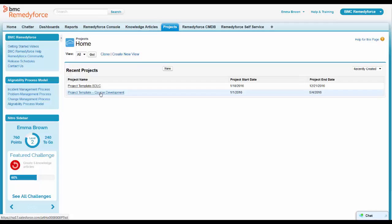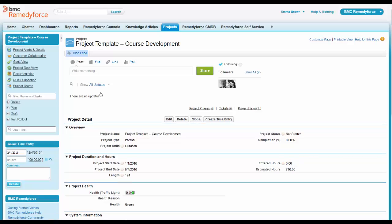She just goes to that projects tab and she sees the Cloud Coach project on course development that Jackson's asking about. Same system, same platform, same login. Of course, all controlled by permissions. But in this case, Emma does have access to this and she's able to pull it up.